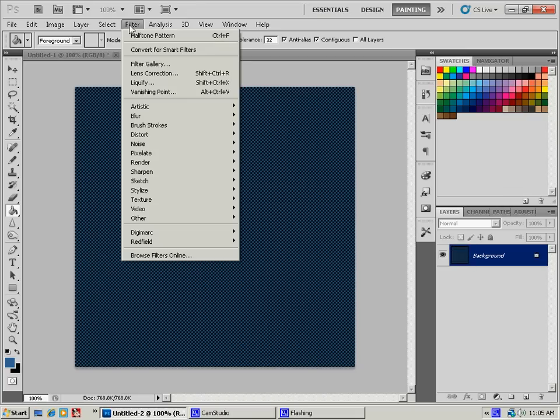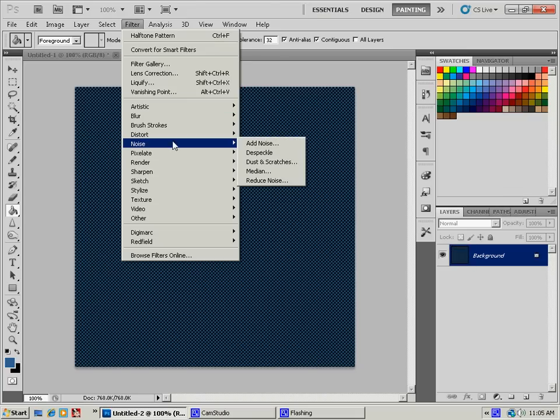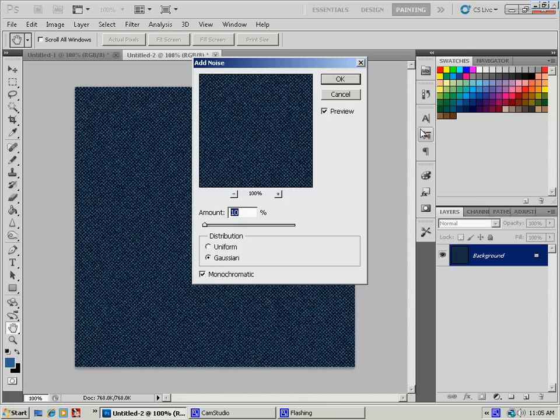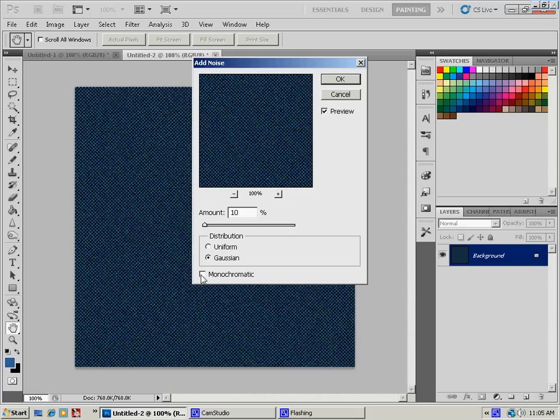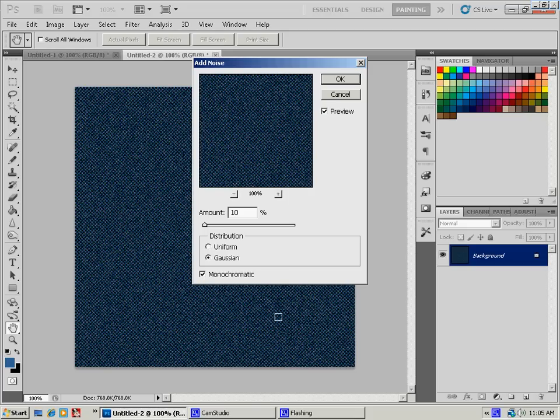We're going to go to Filter, and we're going to go to Noise, and we're going to add noise to this. We're going to add a Gaussian and click Monochromatic. You can actually select non-monochromatic if you want a denim texture with a little bit of color in it. That works great too. Your amount is about 10% and hit OK.